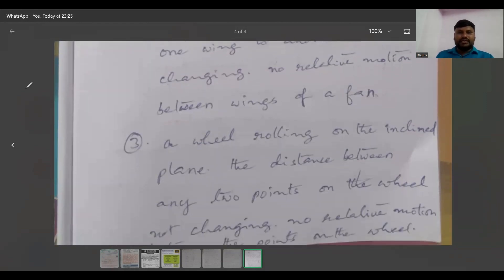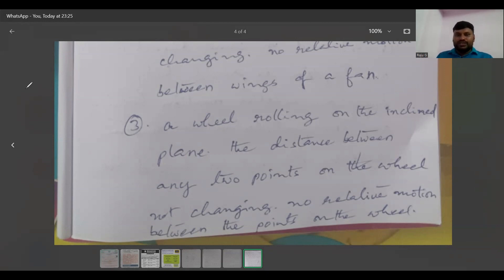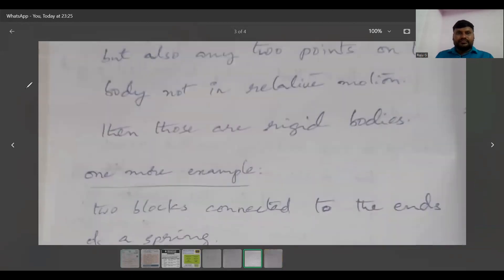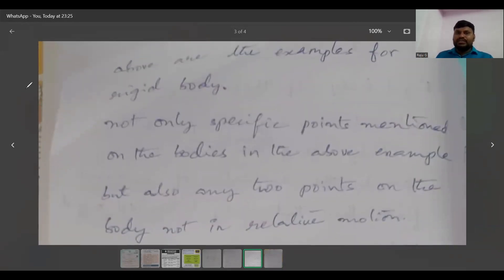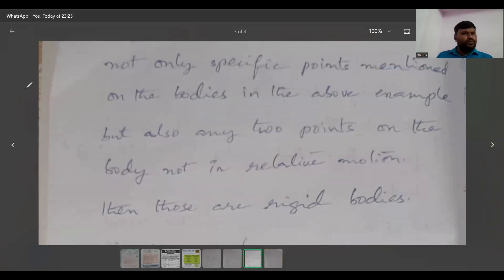One more example: a wheel rolling on an inclined plane. The distance between any two points on the wheel is not changing — no relative motion between the points on the wheel. Not only the specific points mentioned in the examples above, but any two points you consider on the body are not in relative motion. Then those bodies are called rigid bodies.